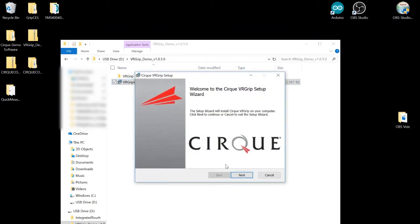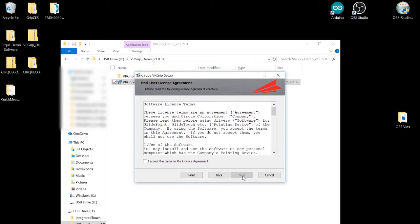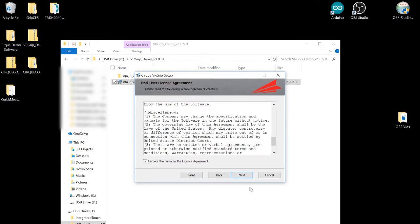One, VR Grip setup wizard, click next. Two, software license agreement, check the I Accept box and click next.